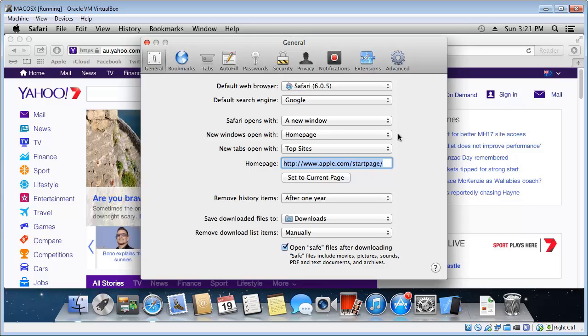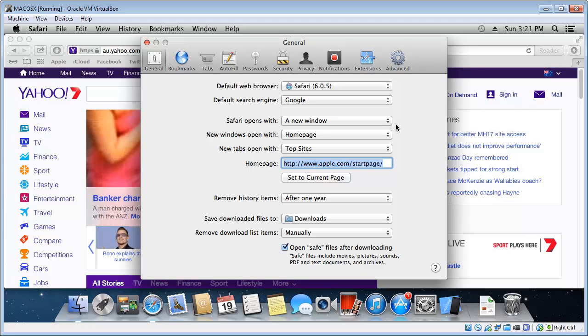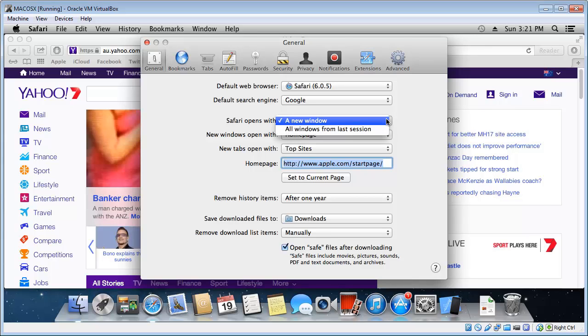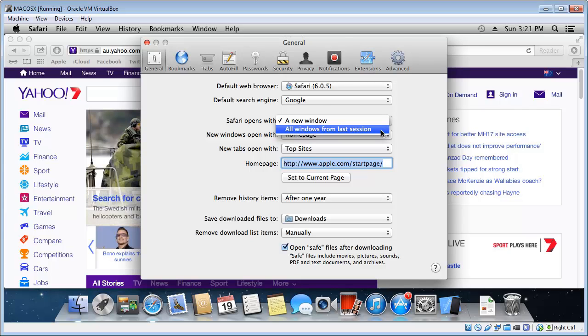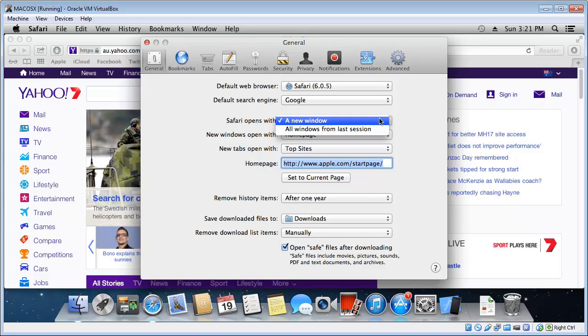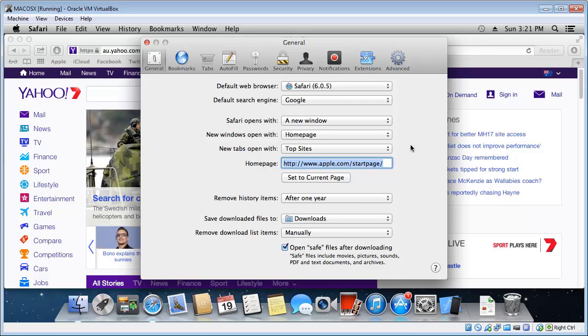And Safari gives you quite a few options for configuring the homepage and new tabs and windows. So I'll just quickly go through those with you. So Safari opens with a new window. Now I'd leave that there unless you want to pick up from where you left off the day before. Then you would set it to all windows from last session. But otherwise just leave it at a new window.